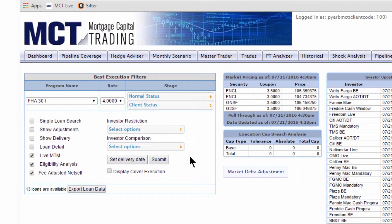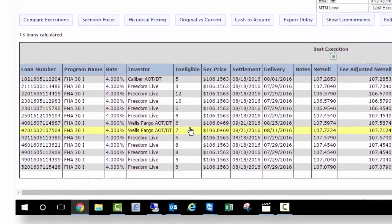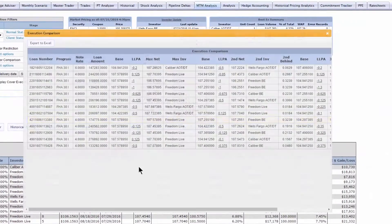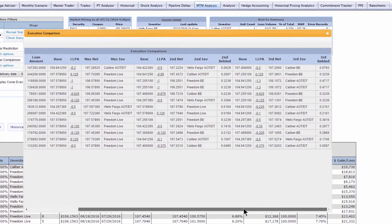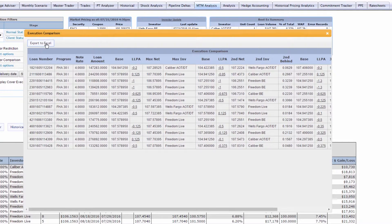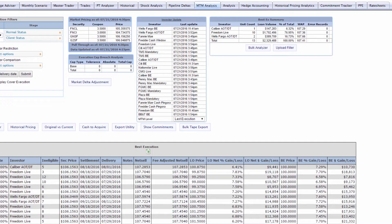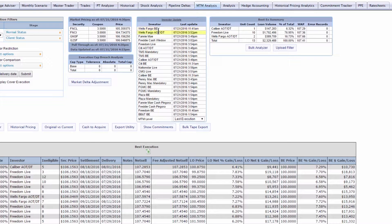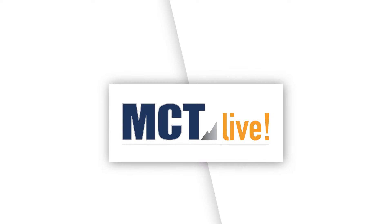After running your analysis, you can compare or commit top executions directly from MCT Live or export to a spreadsheet if needed. The range of executions accounts for loan sale eligibility and includes best efforts, mandatory, direct trade, agency retained, or co-issue—your entire universe of loan sale possibilities.